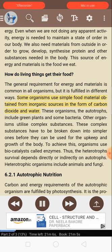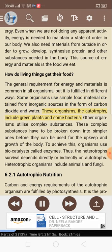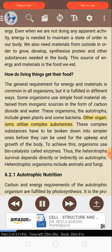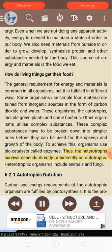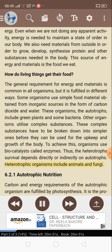Some organisms use simple food material obtained from inorganic sources in the form of carbon dioxide and water. These organisms, the autotrophs, include green plants and some bacteria. Other organisms utilize complex substances. These complex substances have to be broken down into simpler ones before they can be used for the upkeep and growth of the body. To achieve this, organisms use biocatalysts called enzymes. Thus, the heterotroph's survival depends directly or indirectly on autotrophs. Heterotrophic organisms include animals and fungi.